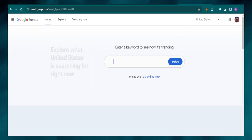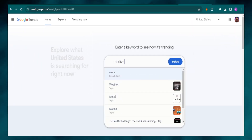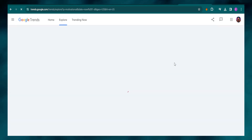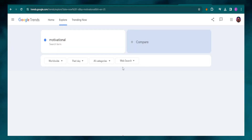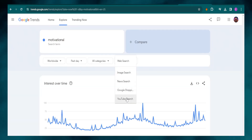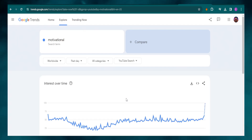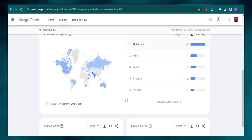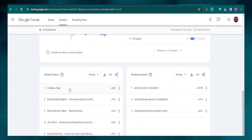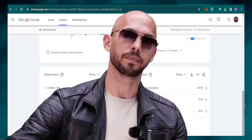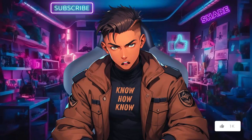So I would go to Google Trends, search 'motivational', change the country to worldwide and then web search to YouTube search, and press enter. Here I noticed that Andrew Tate is intertwined with the word motivation. That's why I decided to do a channel that revolves around Andrew Tate's motivational wisdom.